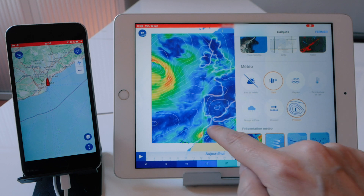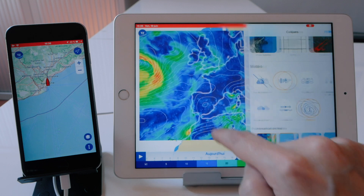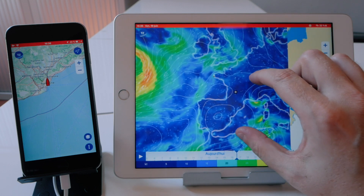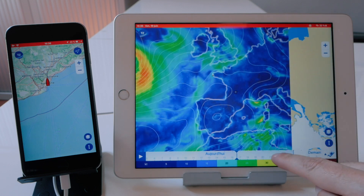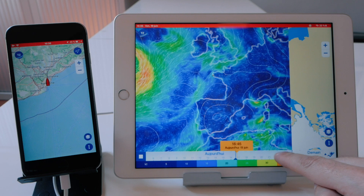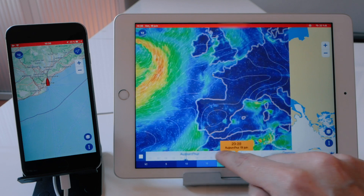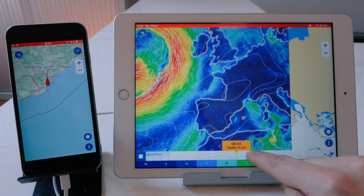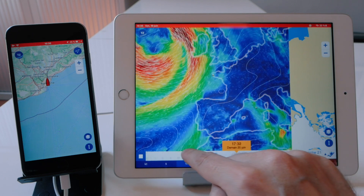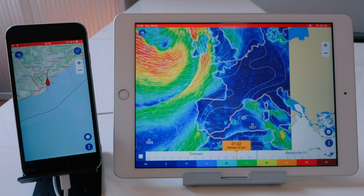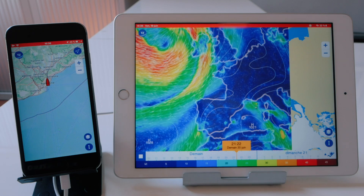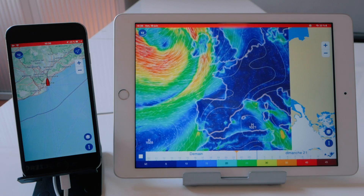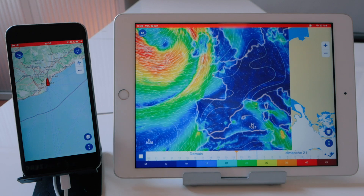A big new improvement will allow you to download a weather file and layer it over your chart. You'll be able to scroll through the forecast just like this. We also now offer a monthly subscription option to choose between several high-resolution weather models.